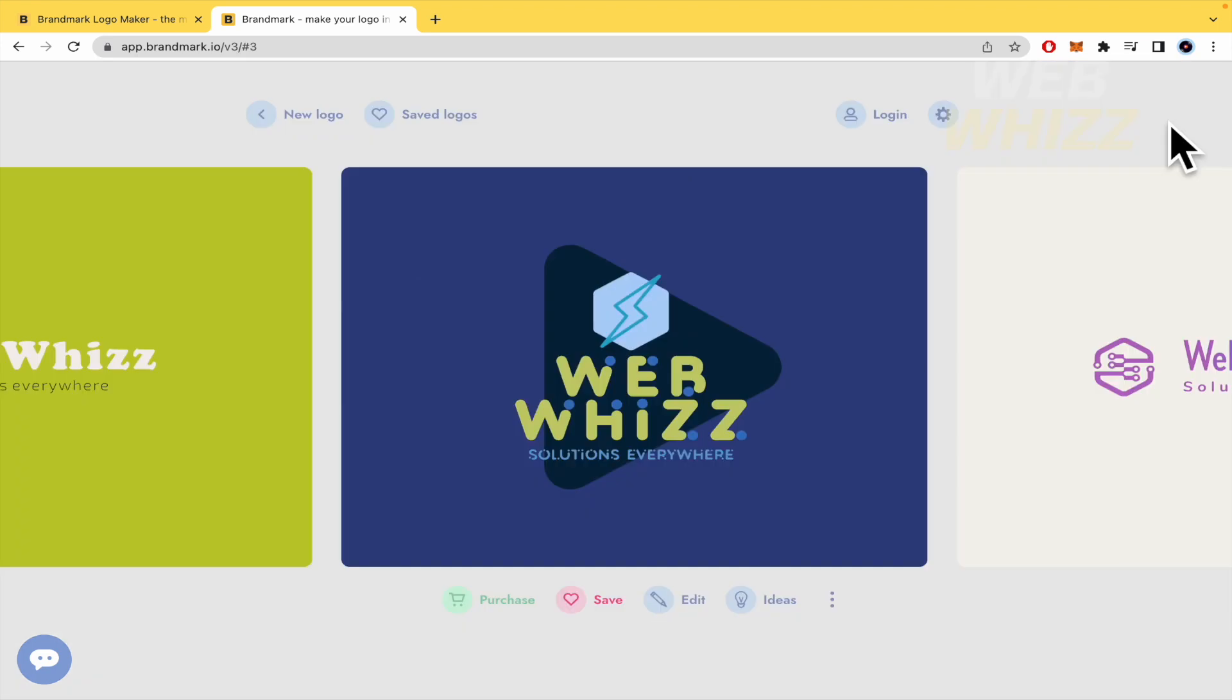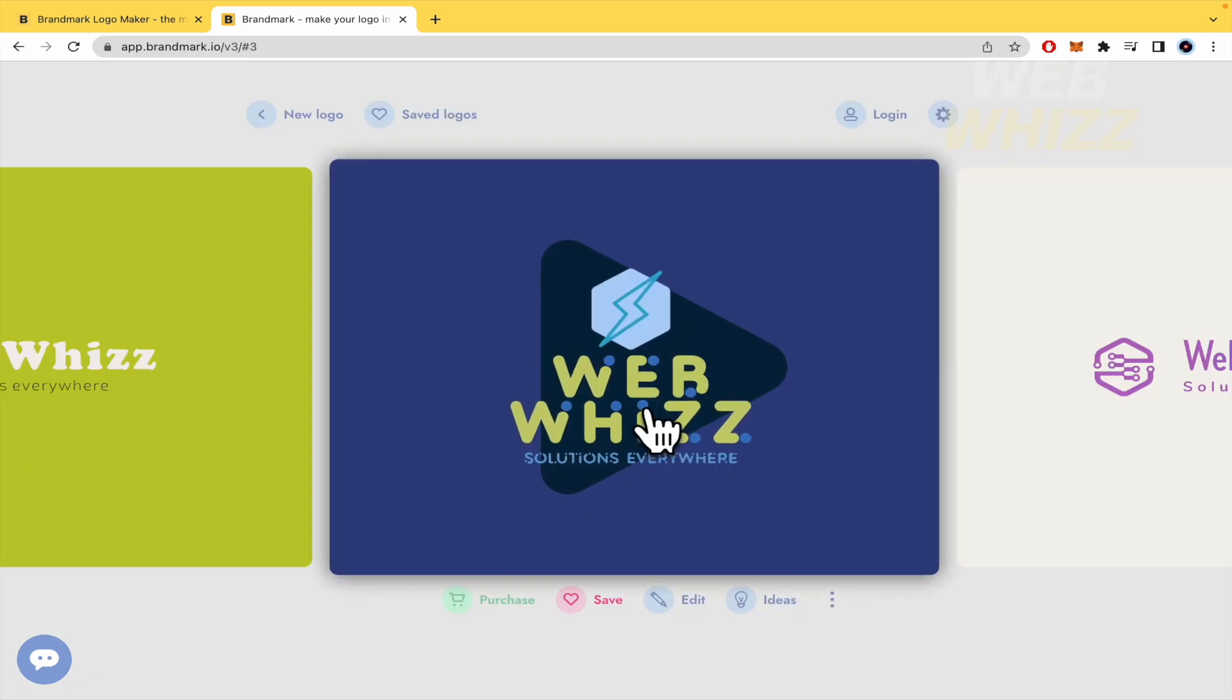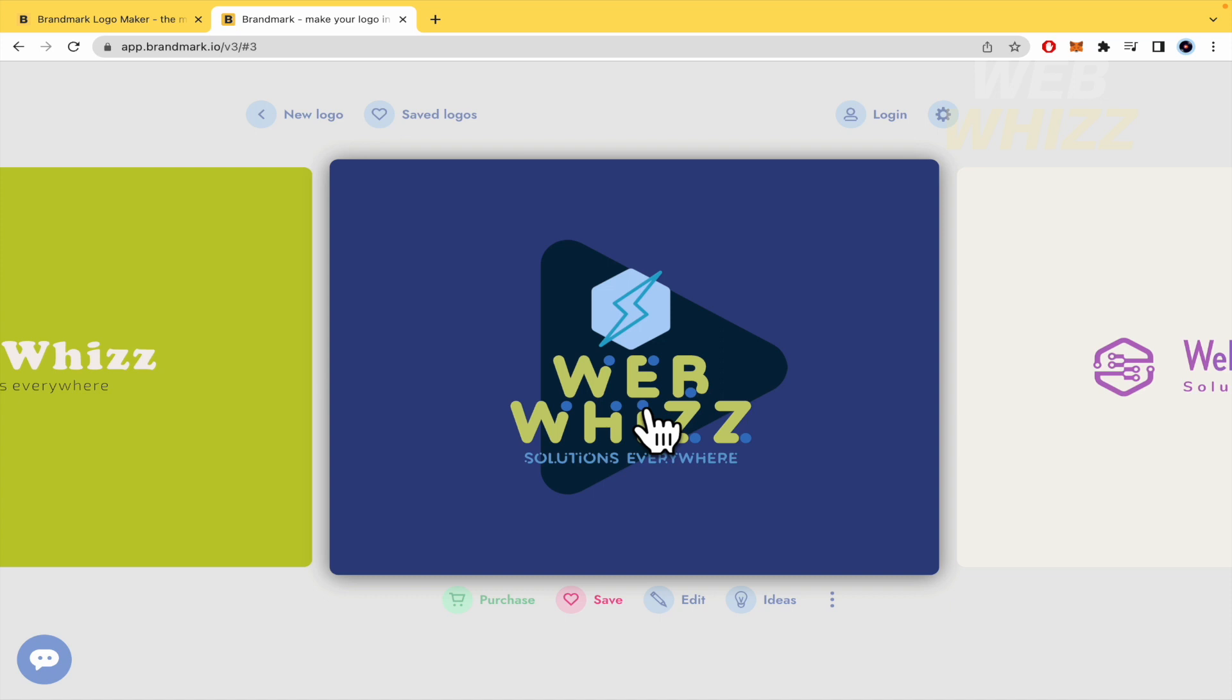That's it. So this is how you can use brandmark.io. This is really easy to use. It could help you with a big variety of ideas if you don't have like a strong knowledge in graphic design and so on. Okay. Thanks for watching. This was all the tutorial.